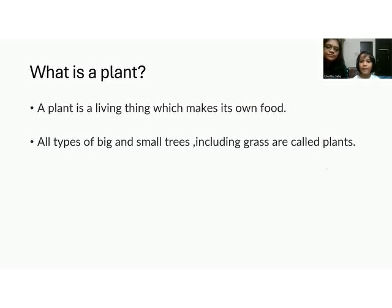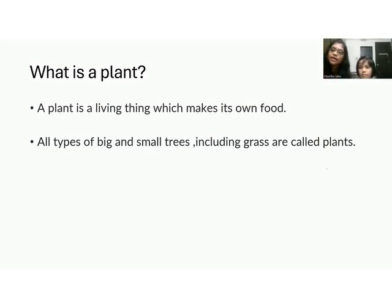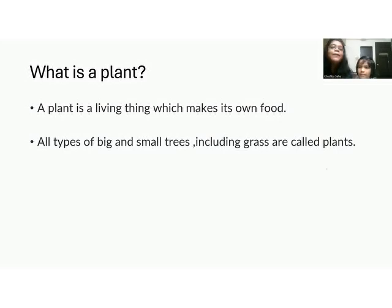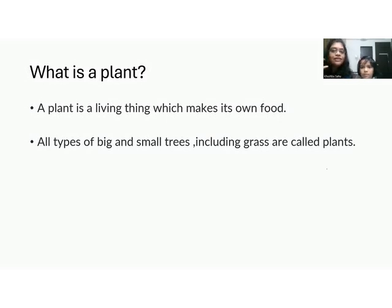A plant is a living being that makes its own food. As Advika told us, a plant is a living thing. Even though they can't walk like humans or like other animals, we consider plants as a living thing. Because plants can grow, and plants can give young ones like fruit. So they are considered as a living thing.